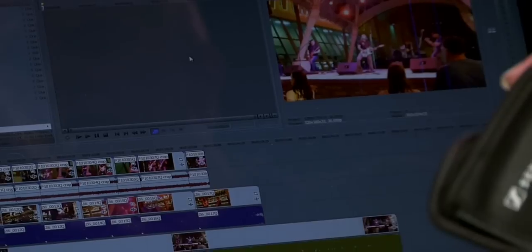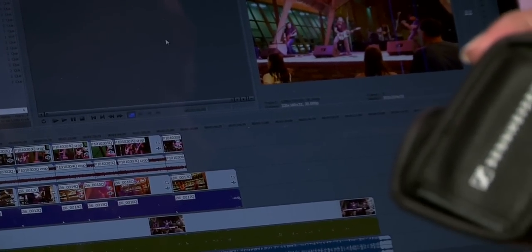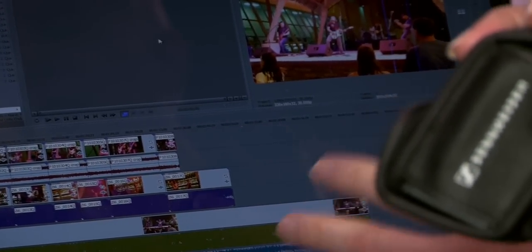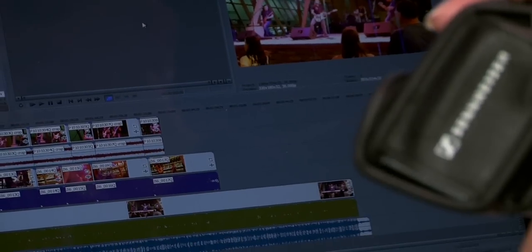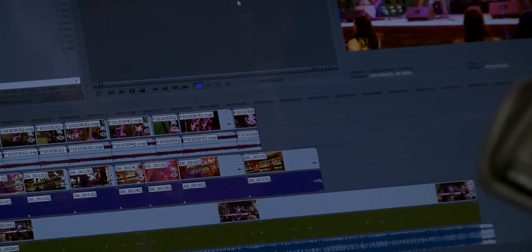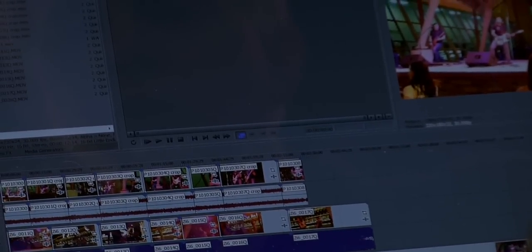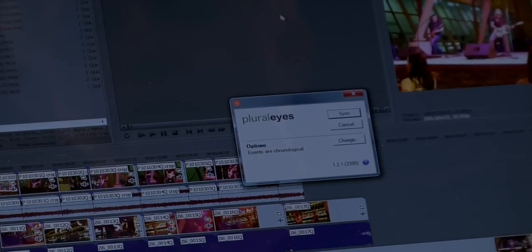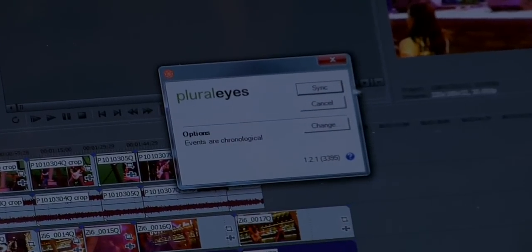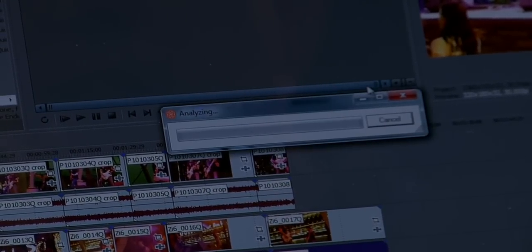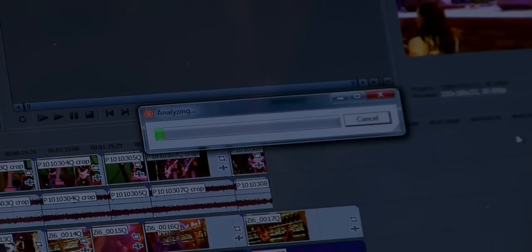That is right. You do not have to do any special preparation when you are shooting. And when you have got it into your sequence, you do not have to do any special preparation. You do not have to mark it. You do not have to select it. You just hit that sync button and Pluralize figures it all out. I am going to go up to the toolbar here and start Pluralize. Here is the sync button — all I am going to do is press that and it starts analyzing.